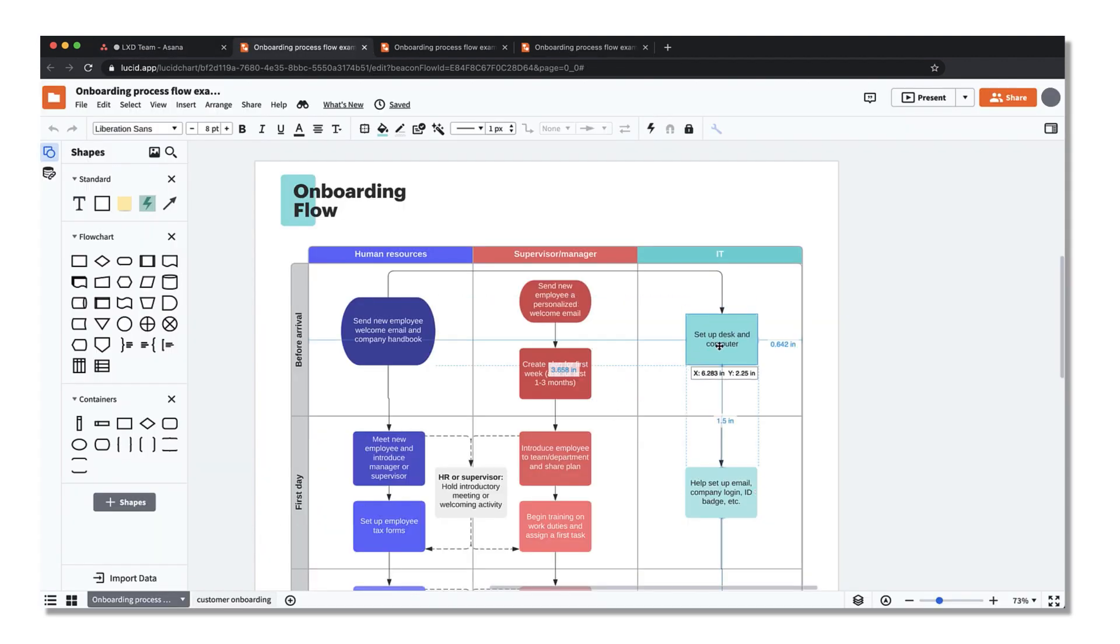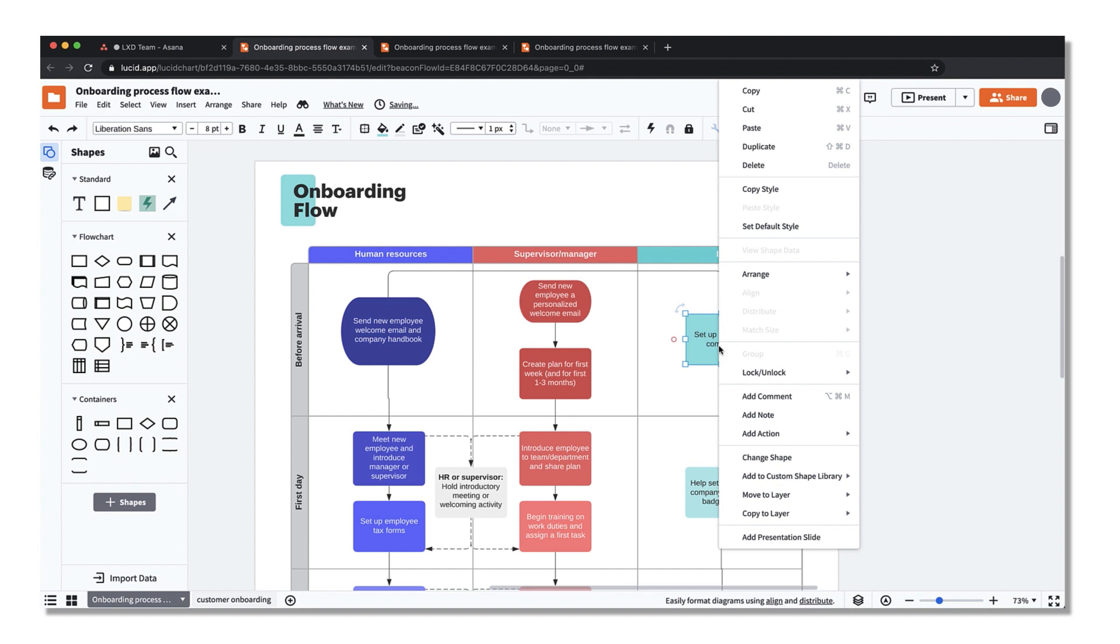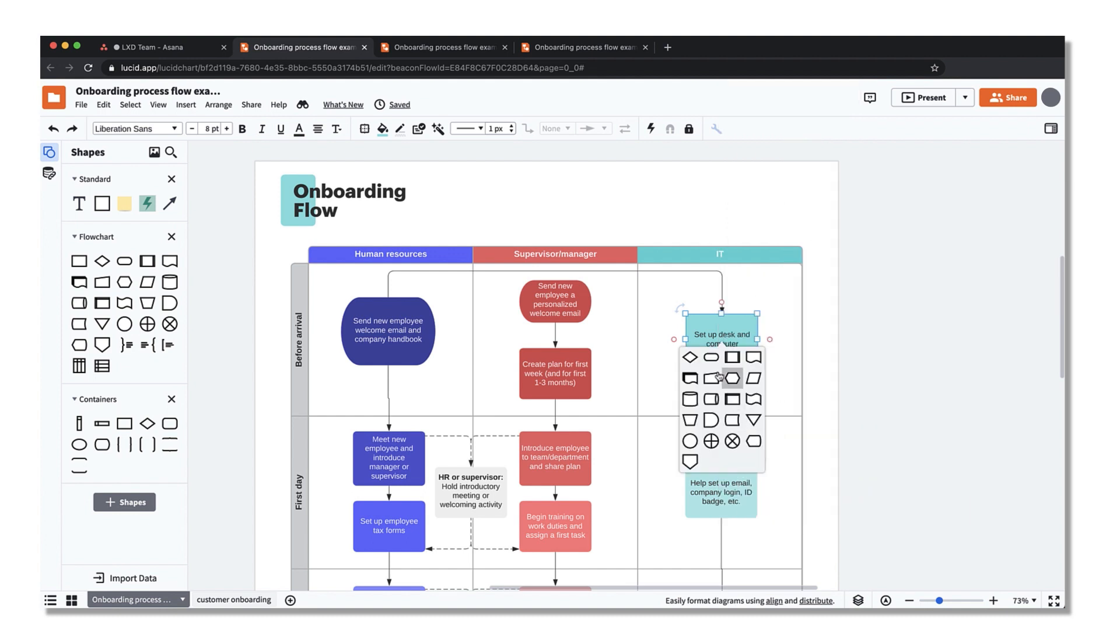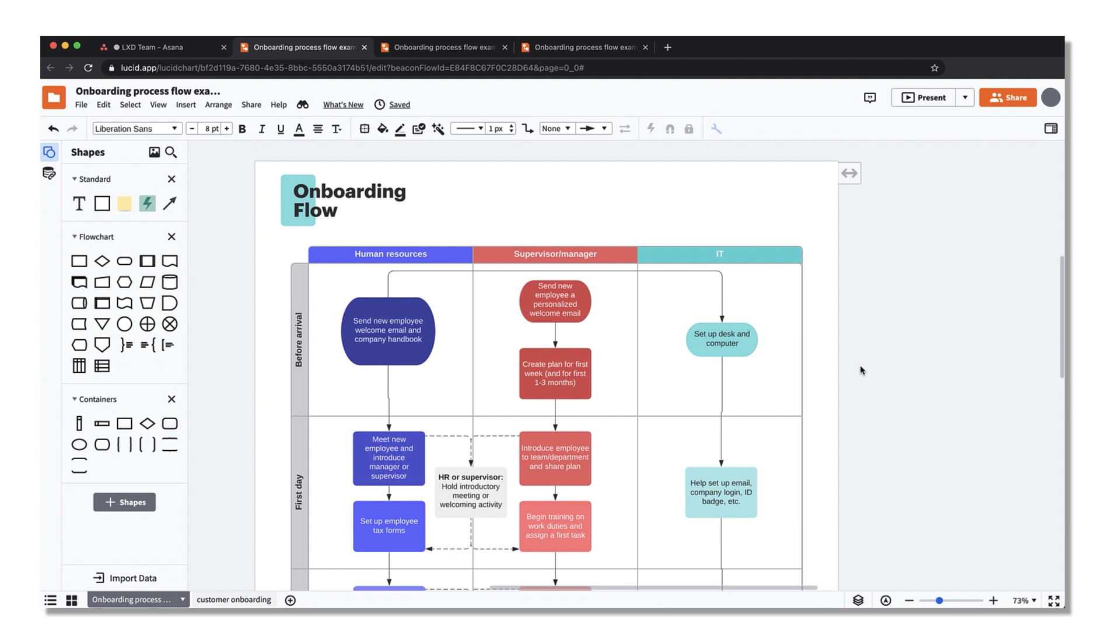It's now easier than ever to gain important context to a project using Lucidchart diagrams right where you need it in Asana. Teams now can quickly access all the right information as they work without switching between different applications.